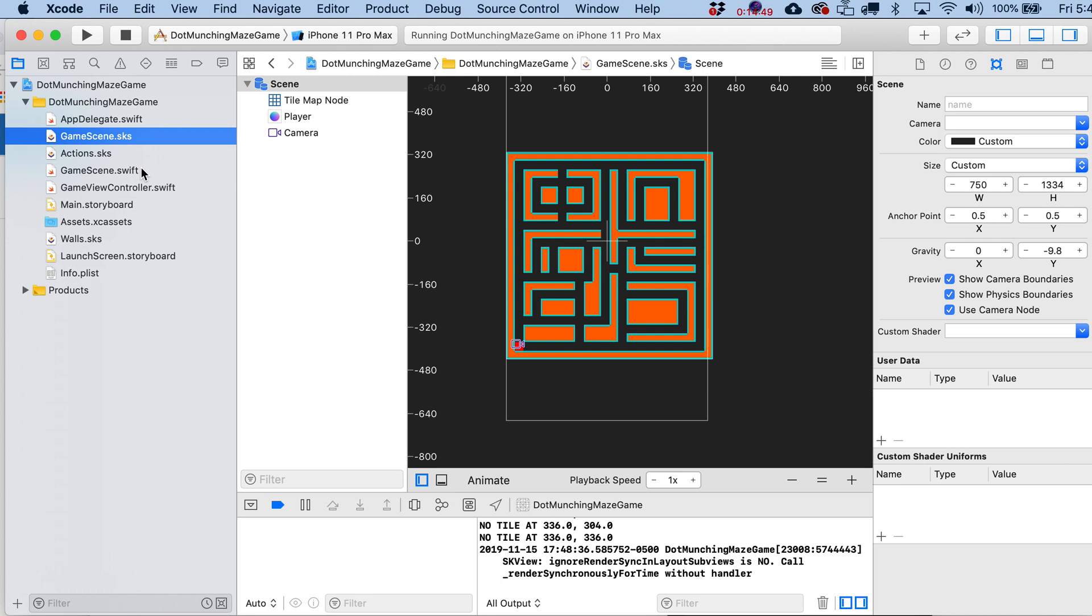So when we come back, guess what? We're going to move this player around. Did I say that the last lesson too that we were going to move the player around? Well, guess what? Now we're really going to do it this next time.